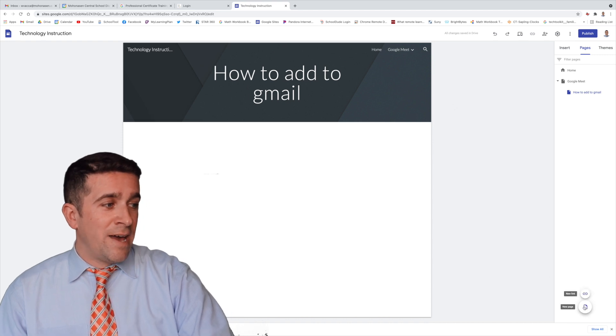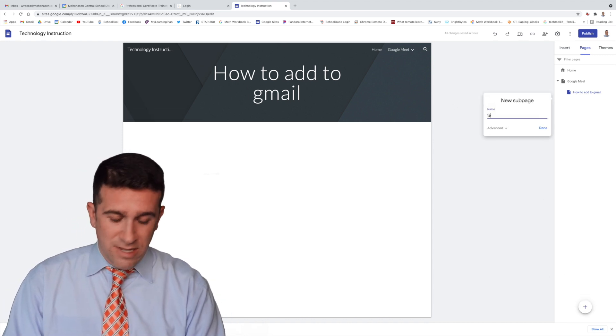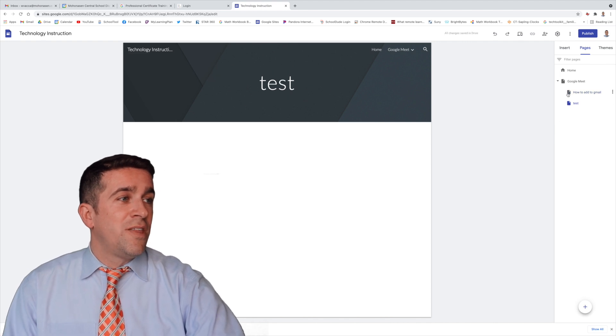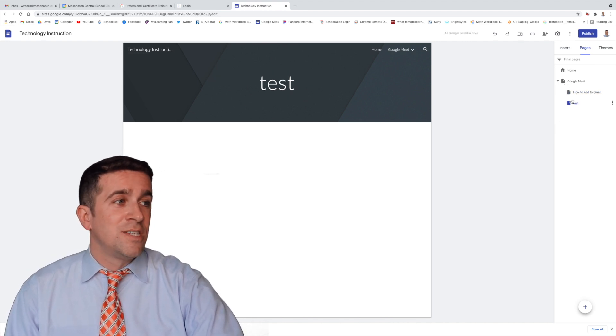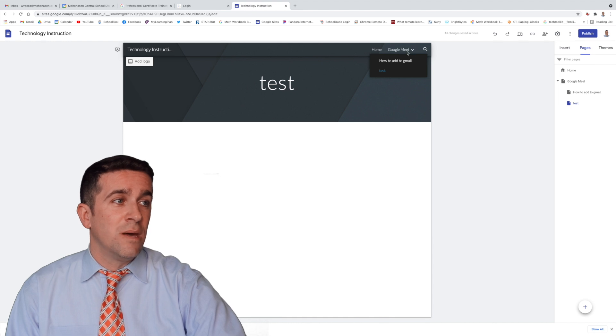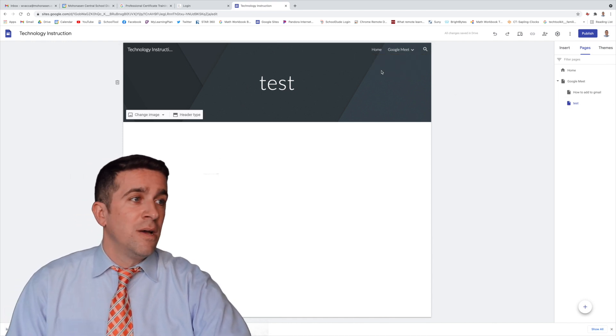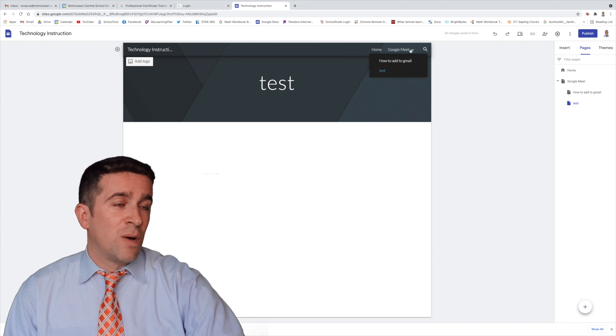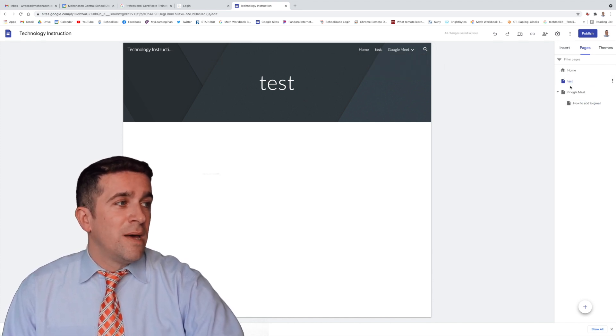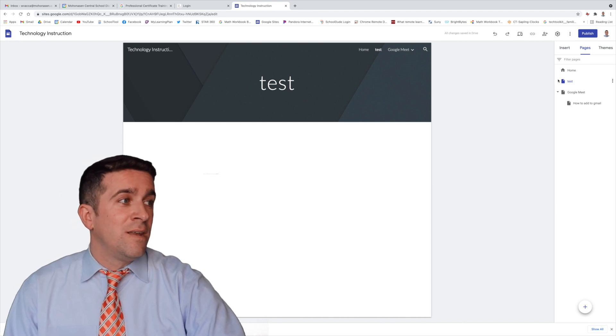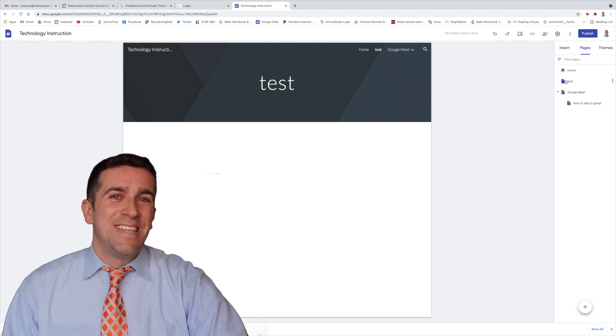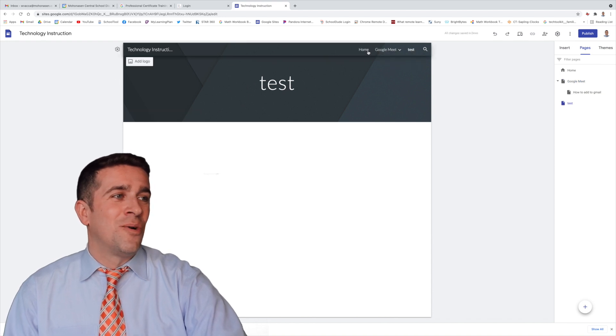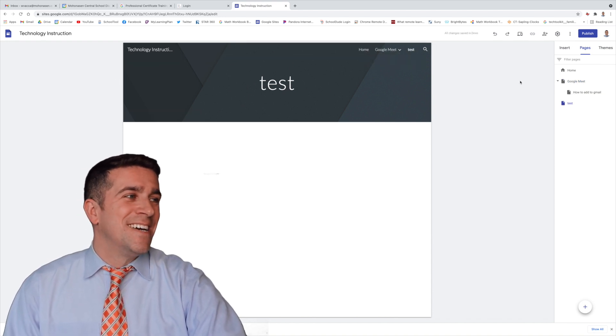If I add another page saying test and do done, you'll see here that I accidentally put it as another subpage with Google Meet. I don't want it to be a subpage. I want it to be another little icon, another page that would appear right up here. So if I click, drag, drop, and pulled it out within that Google Meet page, now I can drag, drop. There it is down below, and you can see up here, home, Google Meet, and test.